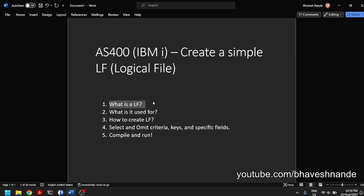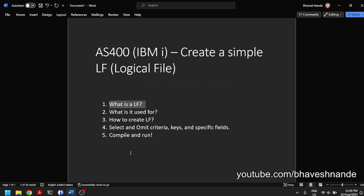The logical file is a view when we talk about databases and SQL tables, and when we compare it with other database systems like Microsoft SQL, MySQL, or Oracle database. So LF is a view. A logical file occupies memory space only equivalent to the size the object requires to hold the data related to the structure of the LF, or the metadata.